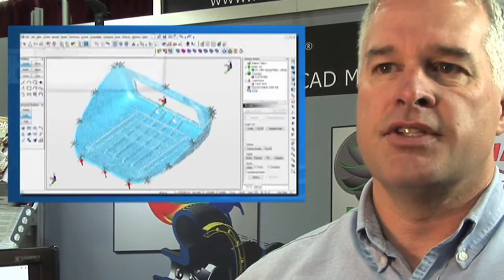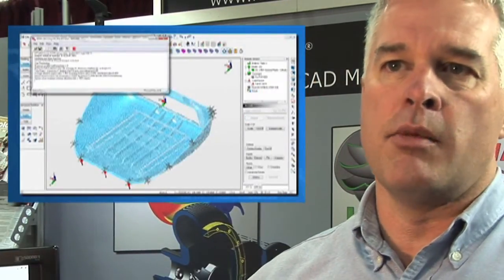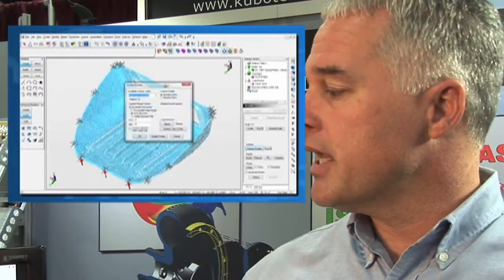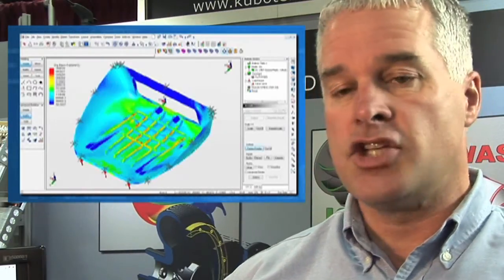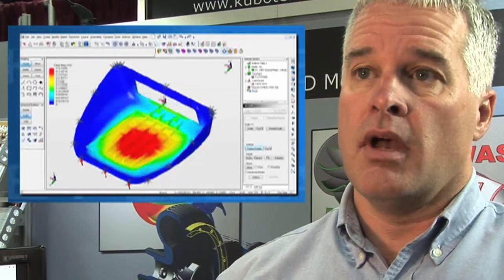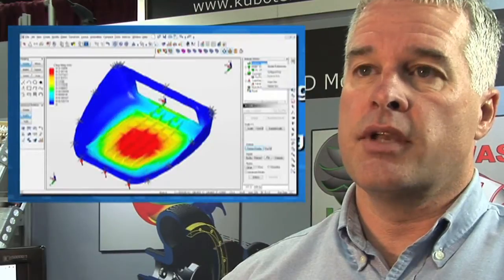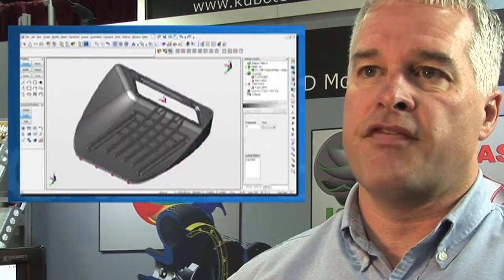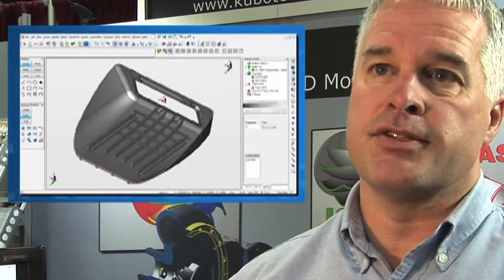The other main benefit to direct modeling is that you can import almost anyone else's CAD models and then begin to make changes to the geometry in order to get it ready for downstream manufacturing operations.